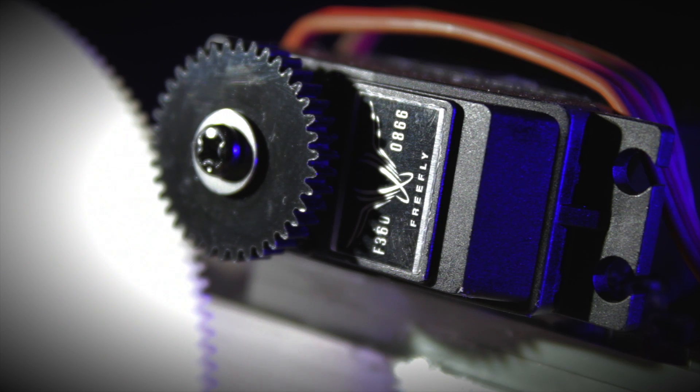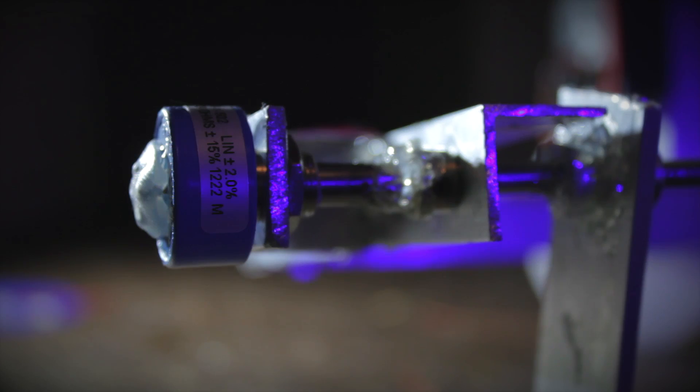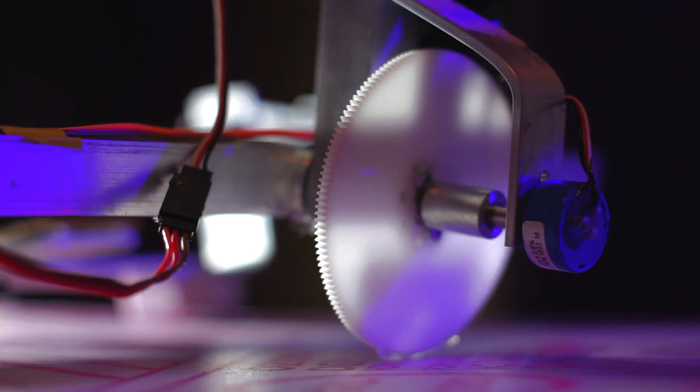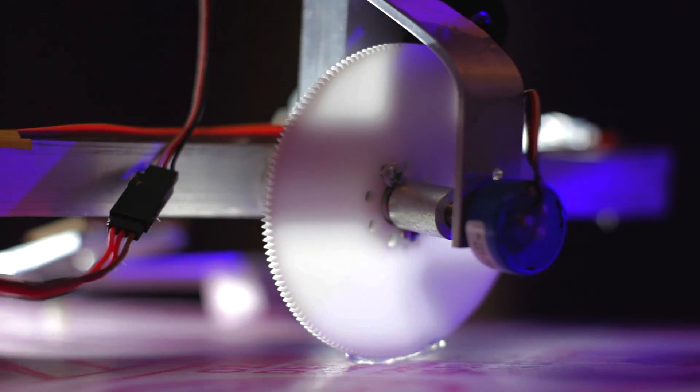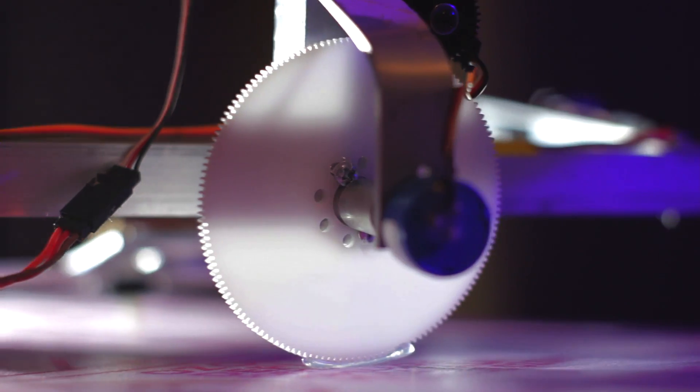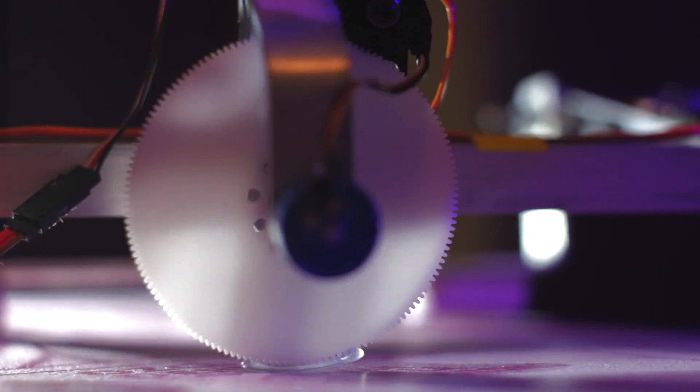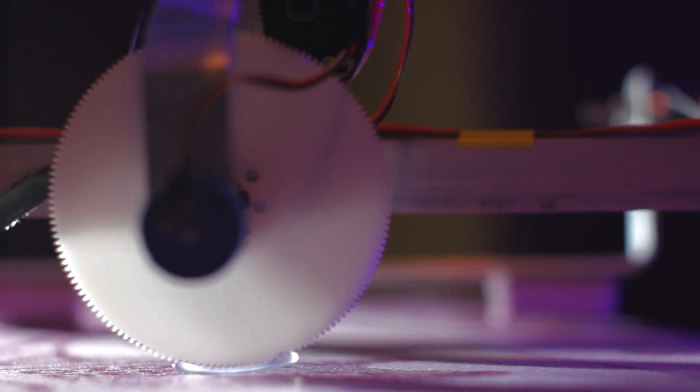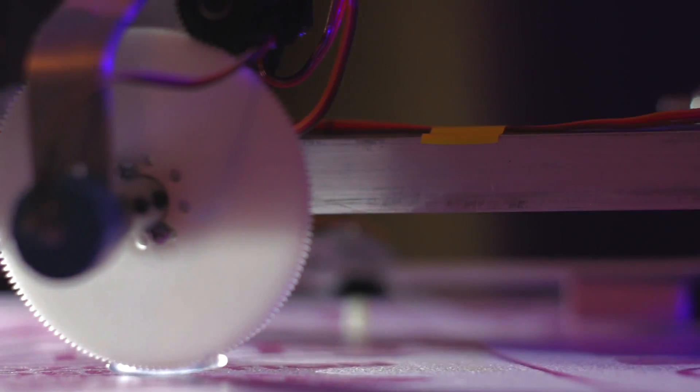It uses FreeFly servos with an external one-turn potentiometer. It's constructed from stock aluminum and uses ball bearings on all axes and has 5 to 1 gear reduction ratios.